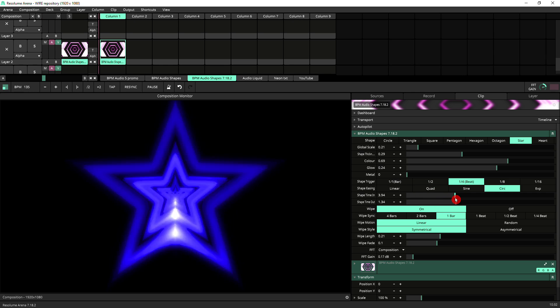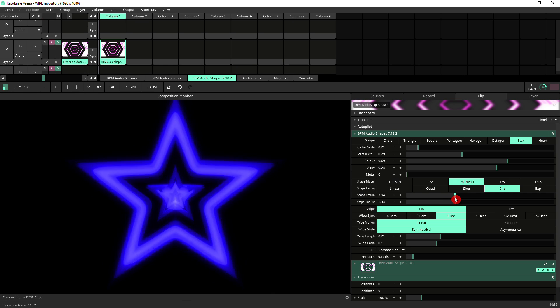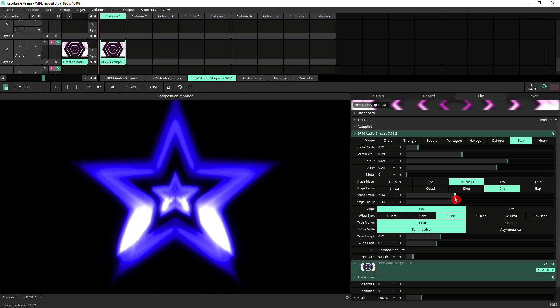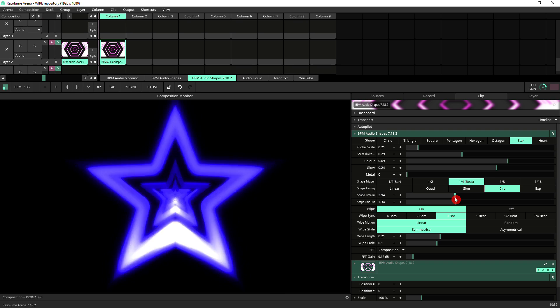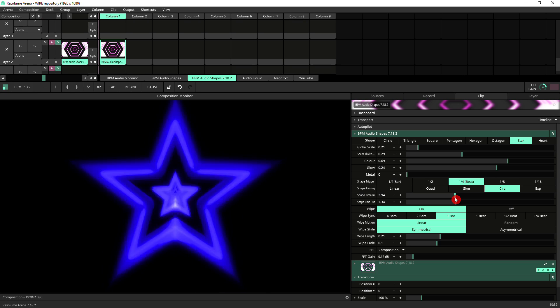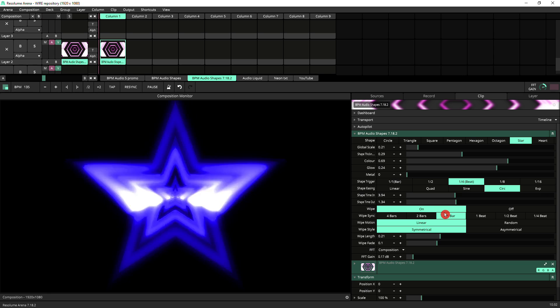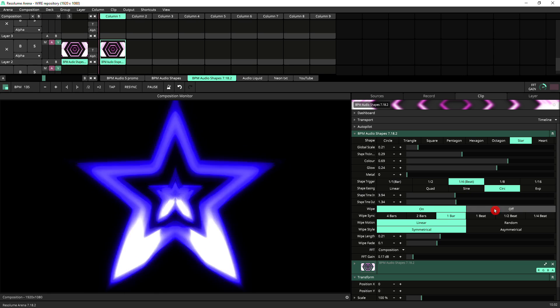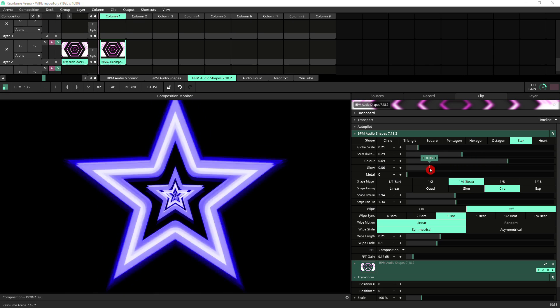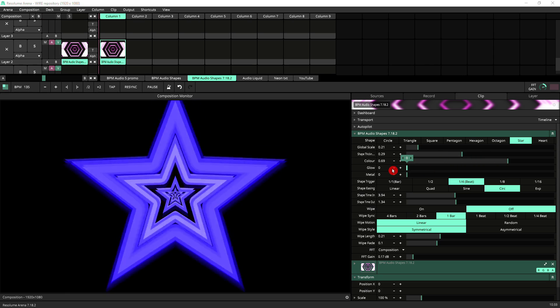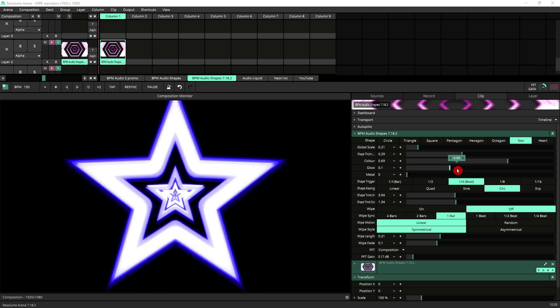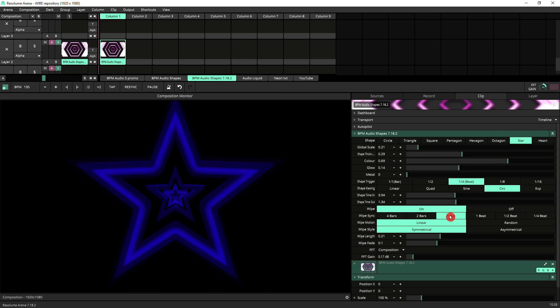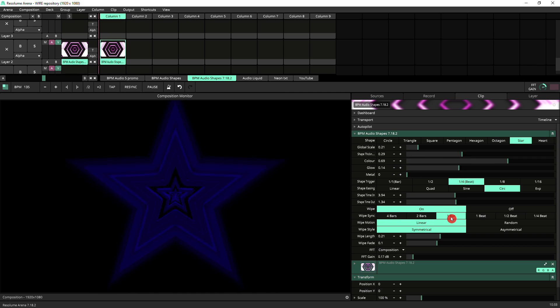Just with these settings you can make infinite kinds of animations. It really pays off to experiment and play about with it and see what you can achieve. Moving further down you've got the wipe settings. Currently it's on, you can switch it off, and it might be a good idea to tweak down the glow so here you can see the flat color settings of the shape.